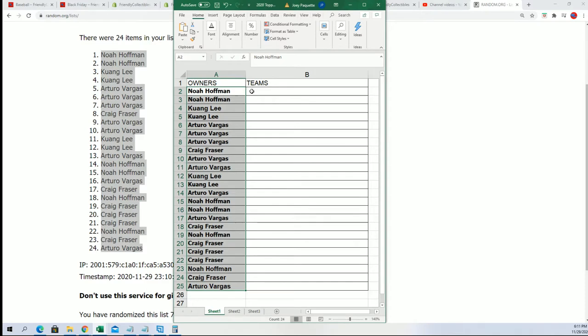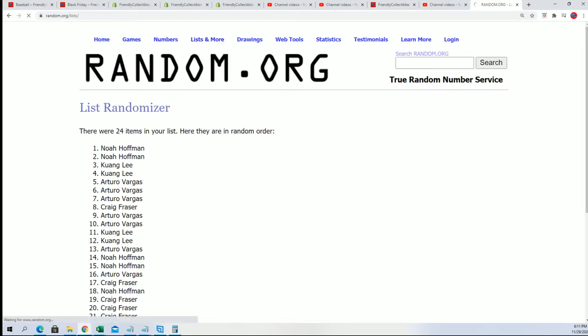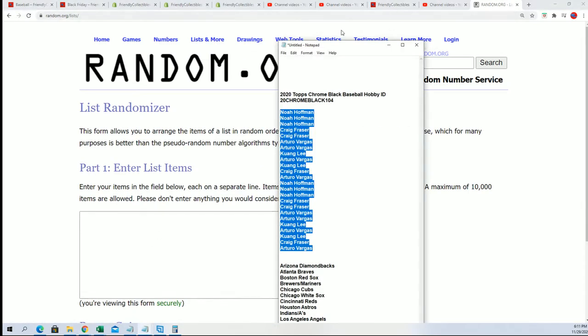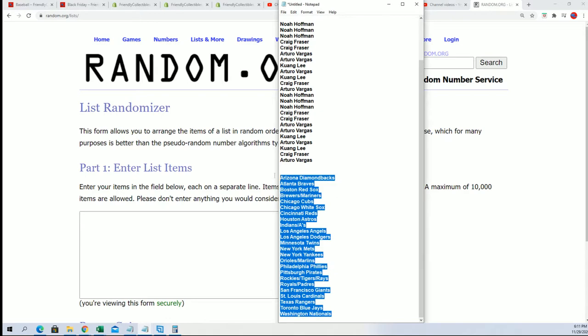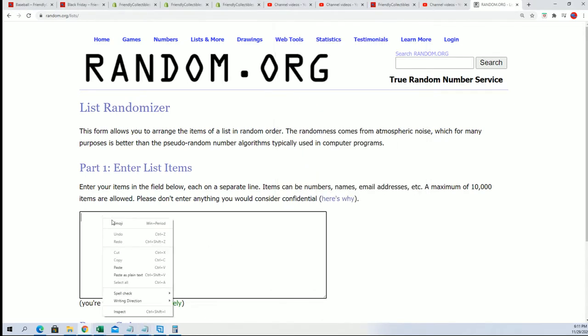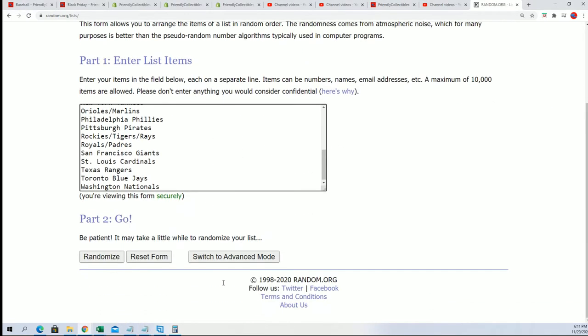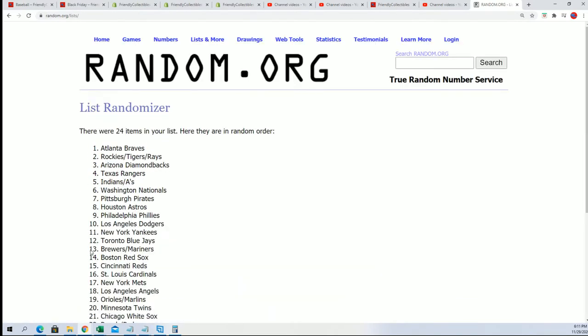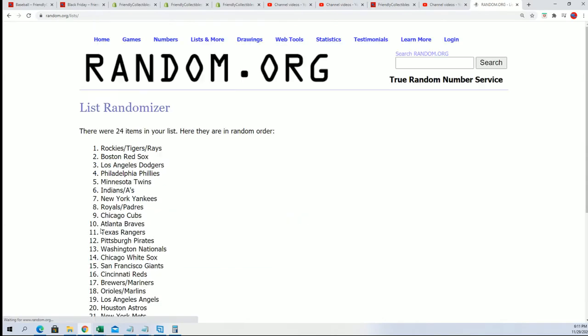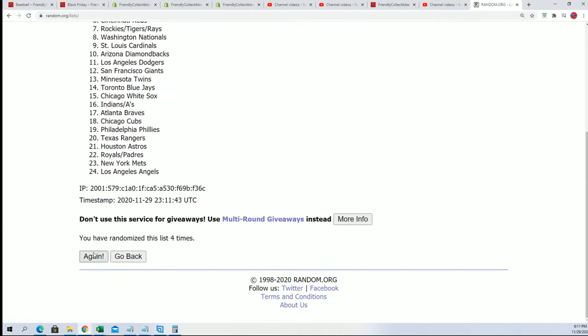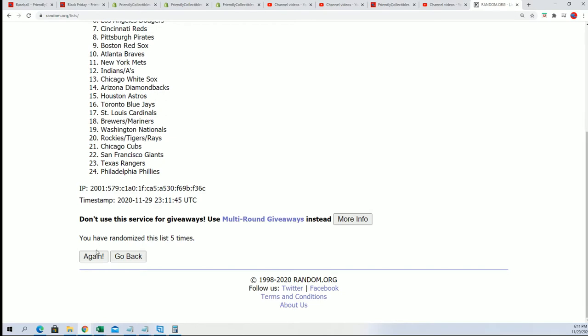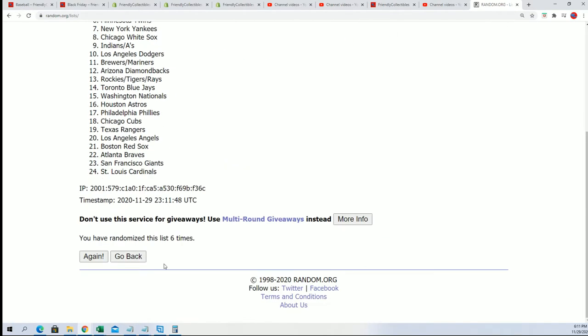Alright, so let's get it. Here we go, the team random. Good luck everybody, here we go. Lucky number seven.